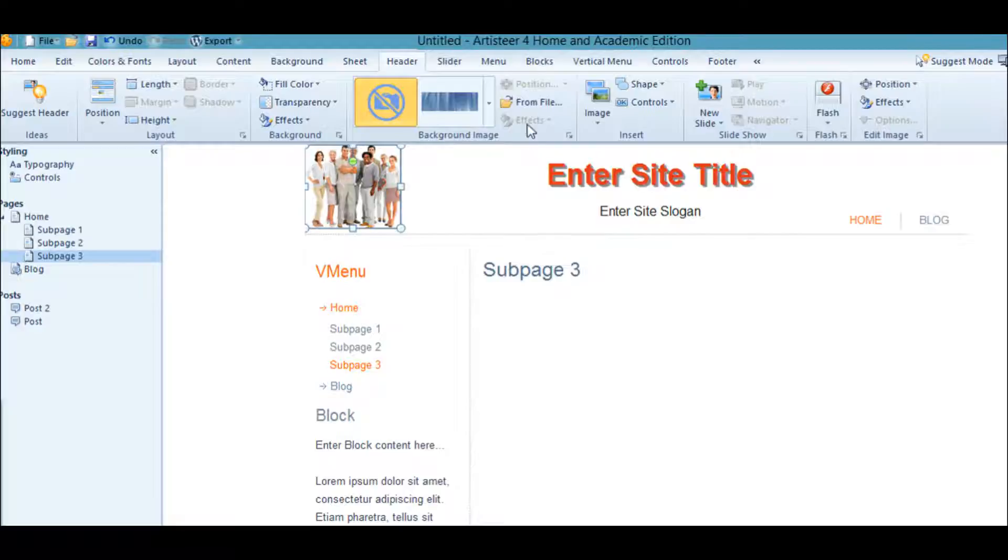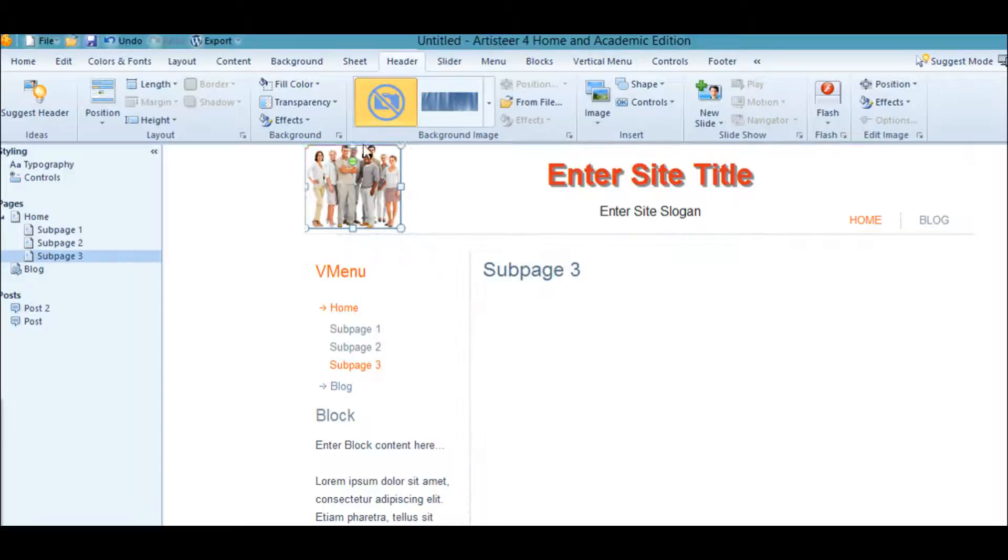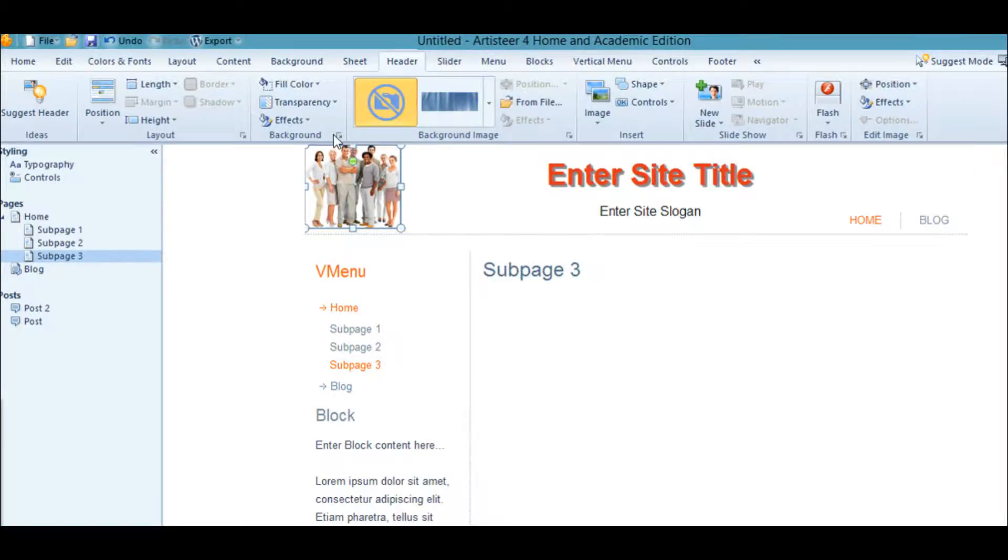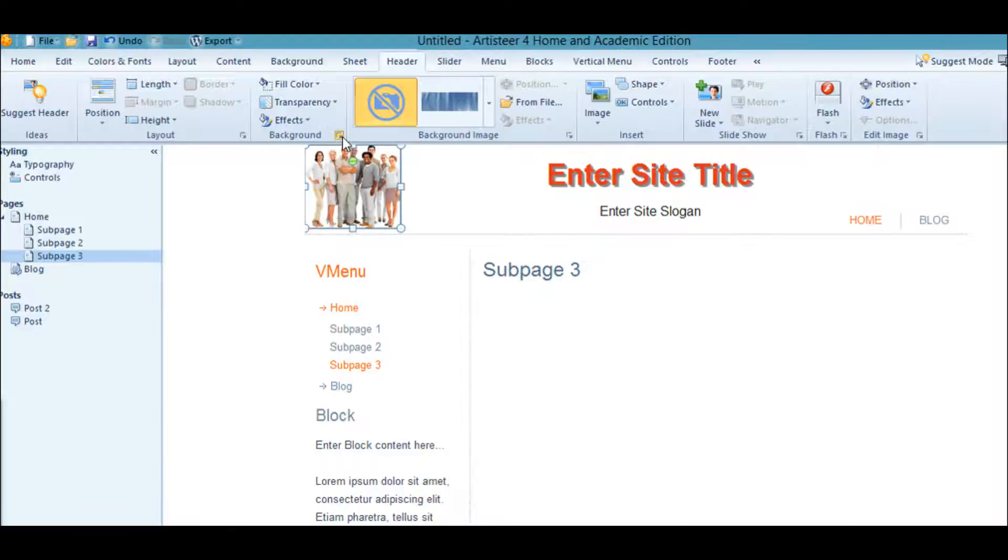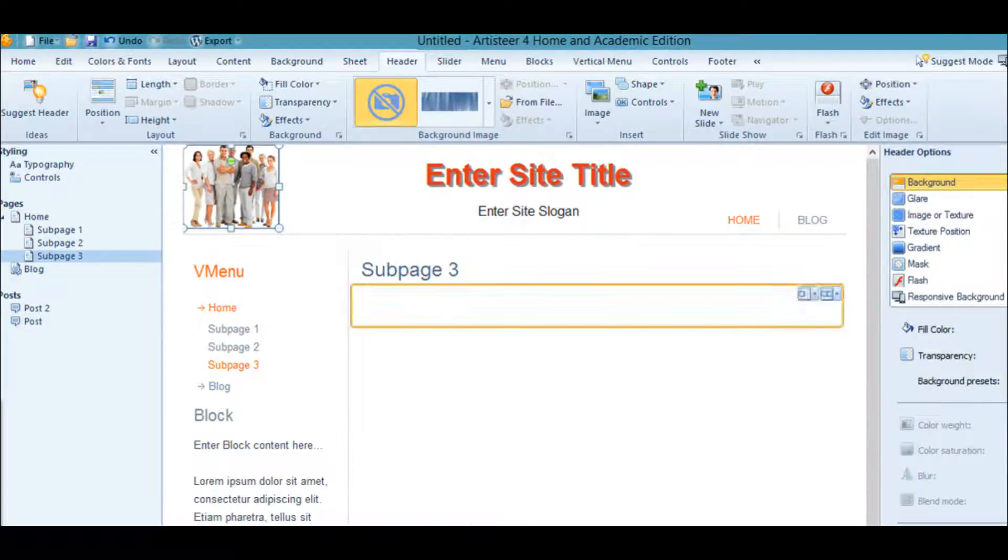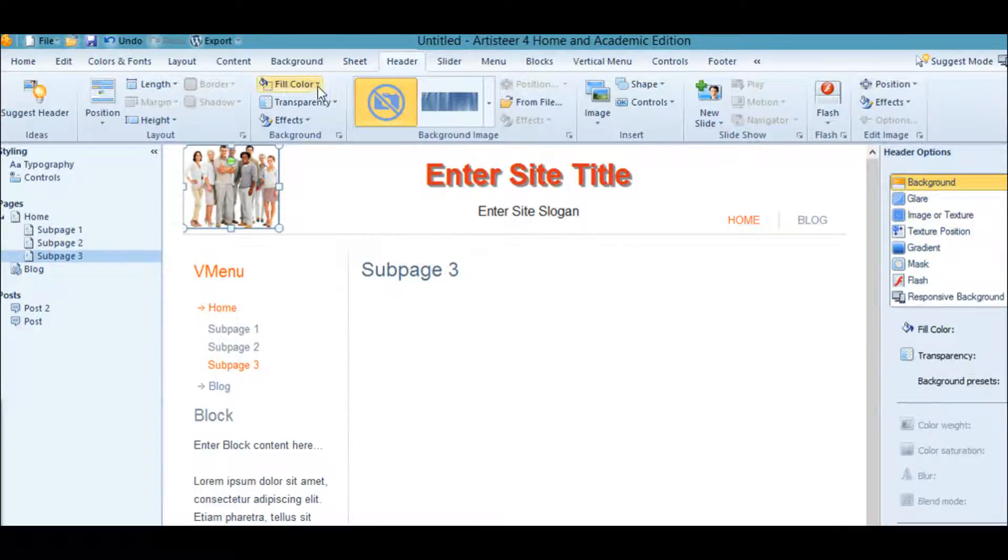To do that, we go over here to Header Background. Here's where you can upload your own file if you have a special header you want to use. But for us, we're going to go over here, click on the background.